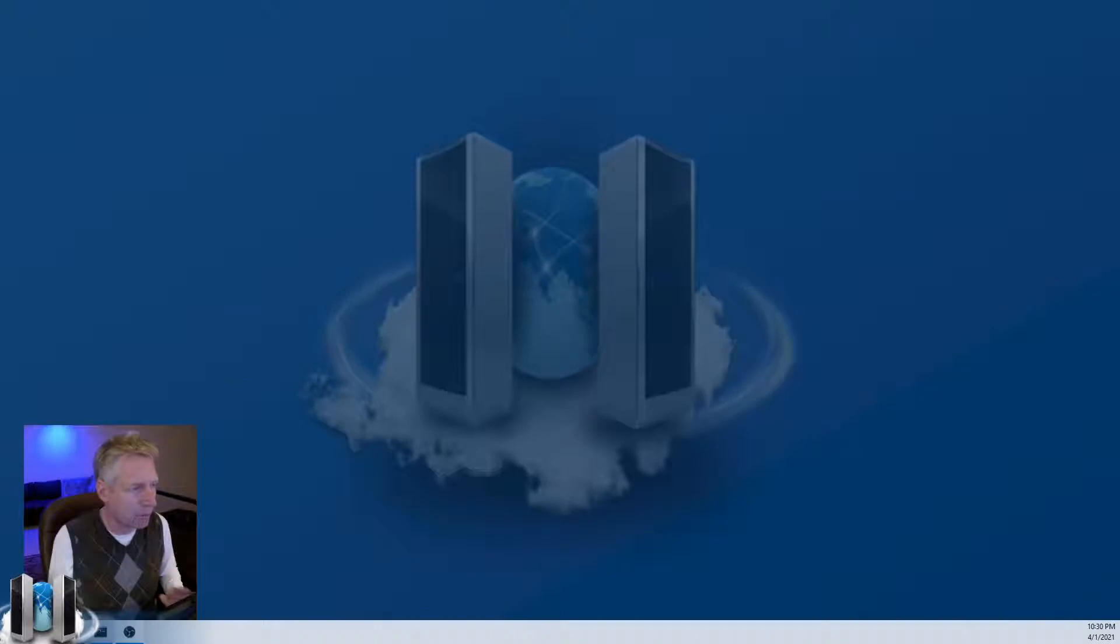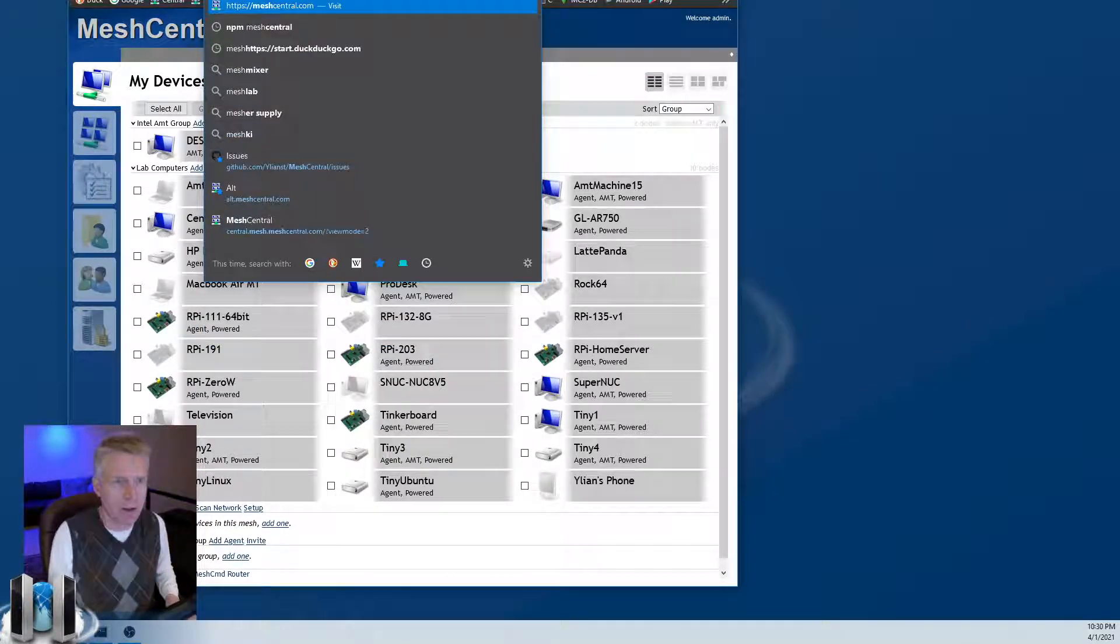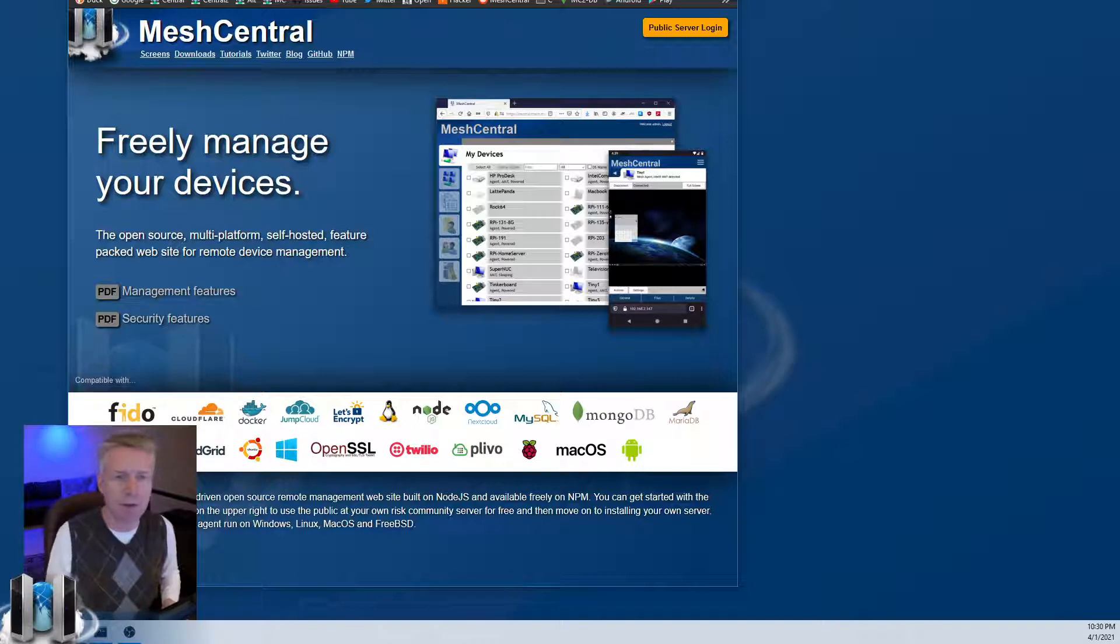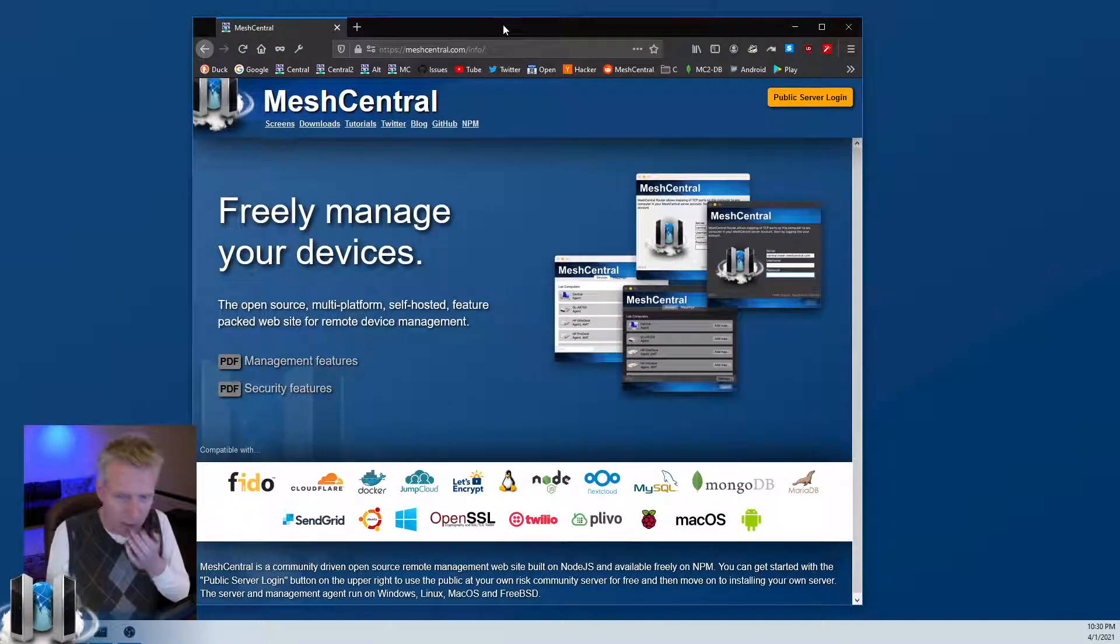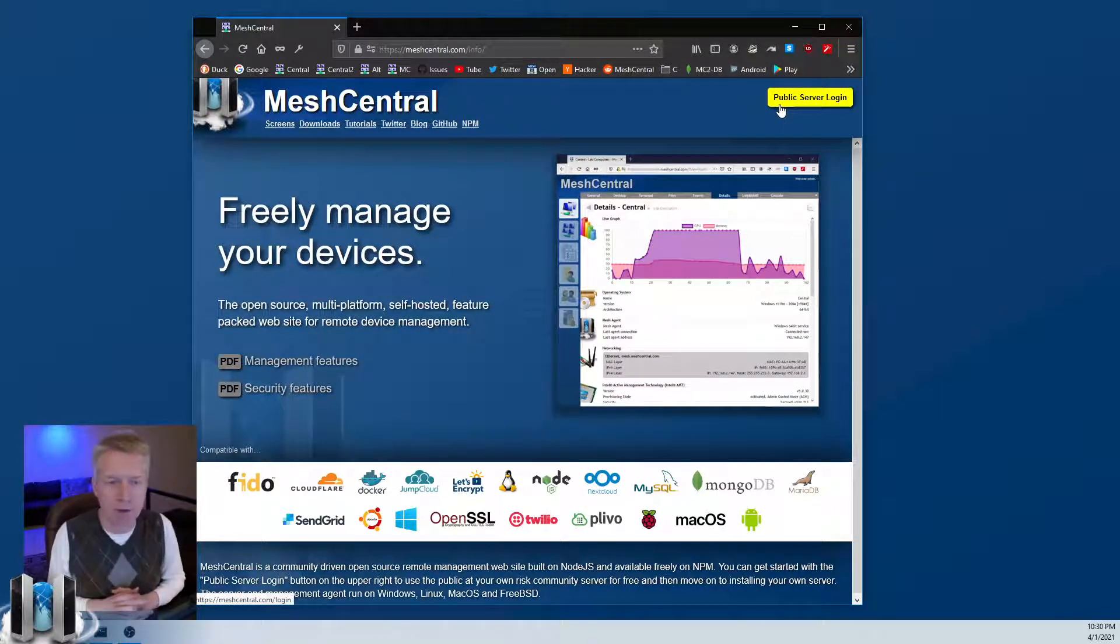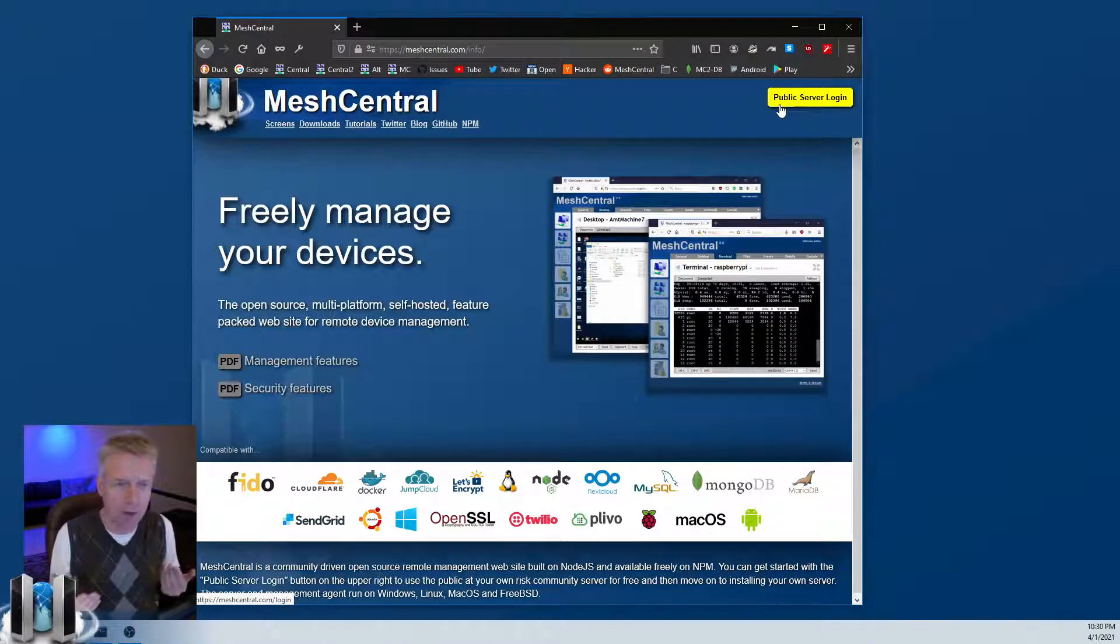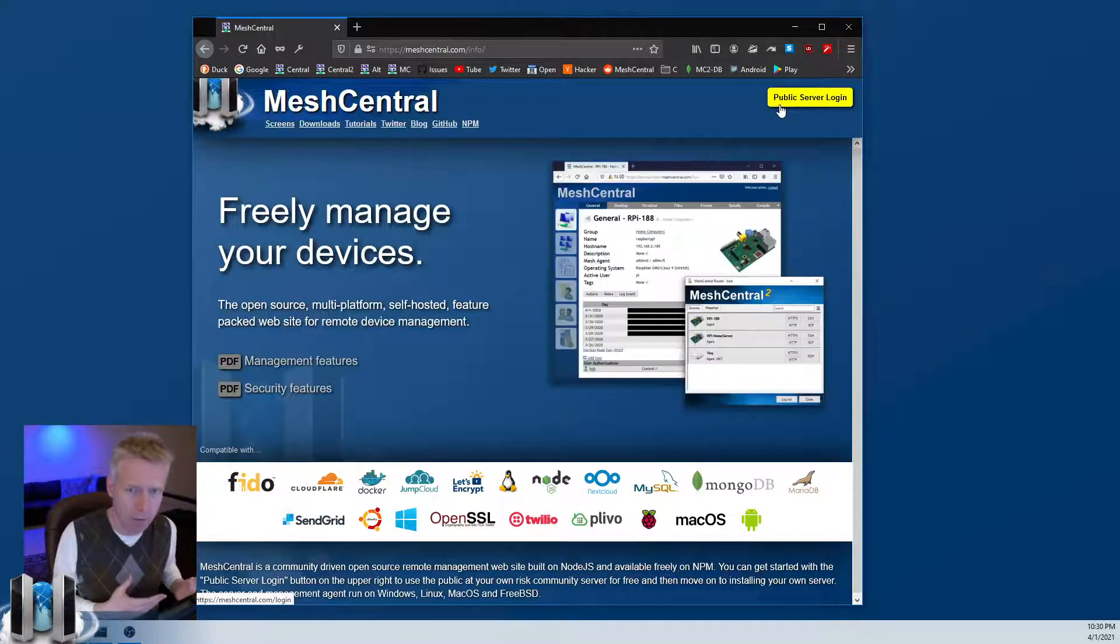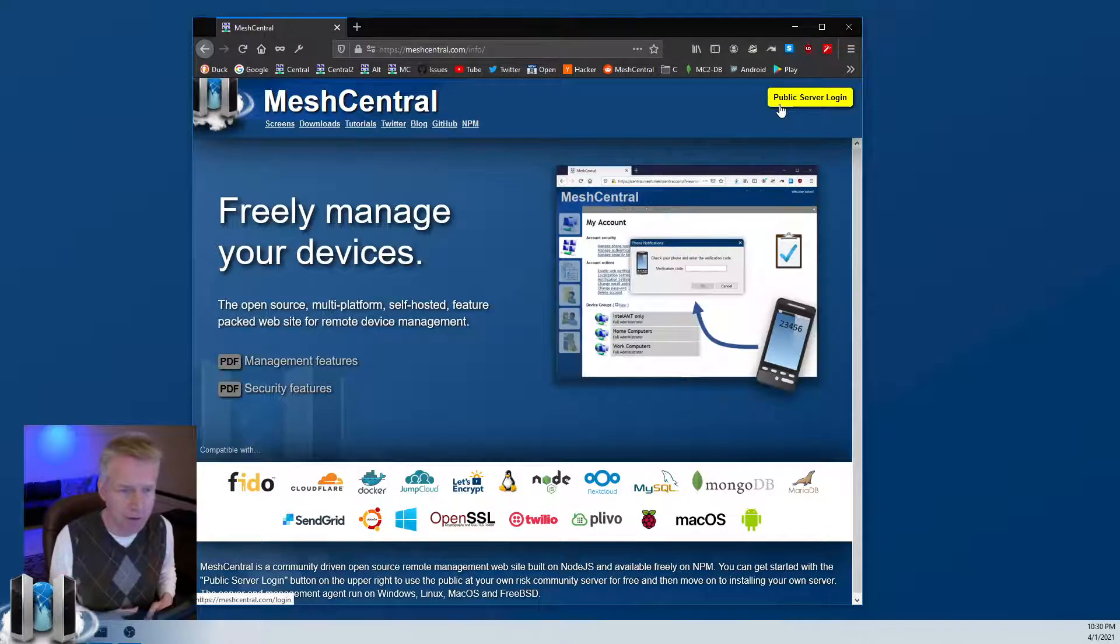For protecting MeshCentral, what we're going to do is open a browser here and go to meshcentral.com. This is the main page that you see when you go to that website, and this is the entryway to our public server. If you go on the upper right here, you can try meshcentral.com for free. That's a public server. The best is to have your own server, but if you just want to try out MeshCentral, you can use the public server anytime.